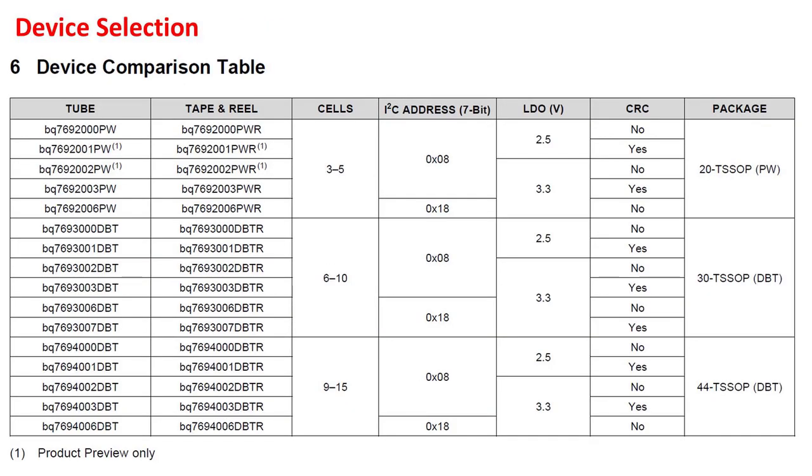The first step in the schematic design is selecting the appropriate device number for your system needs. The main part of the part number determines whether you are selecting the 5-cell, 10-cell, or 15-cell version of the device. But the last two digits of the part number designate other important details that should not be overlooked.